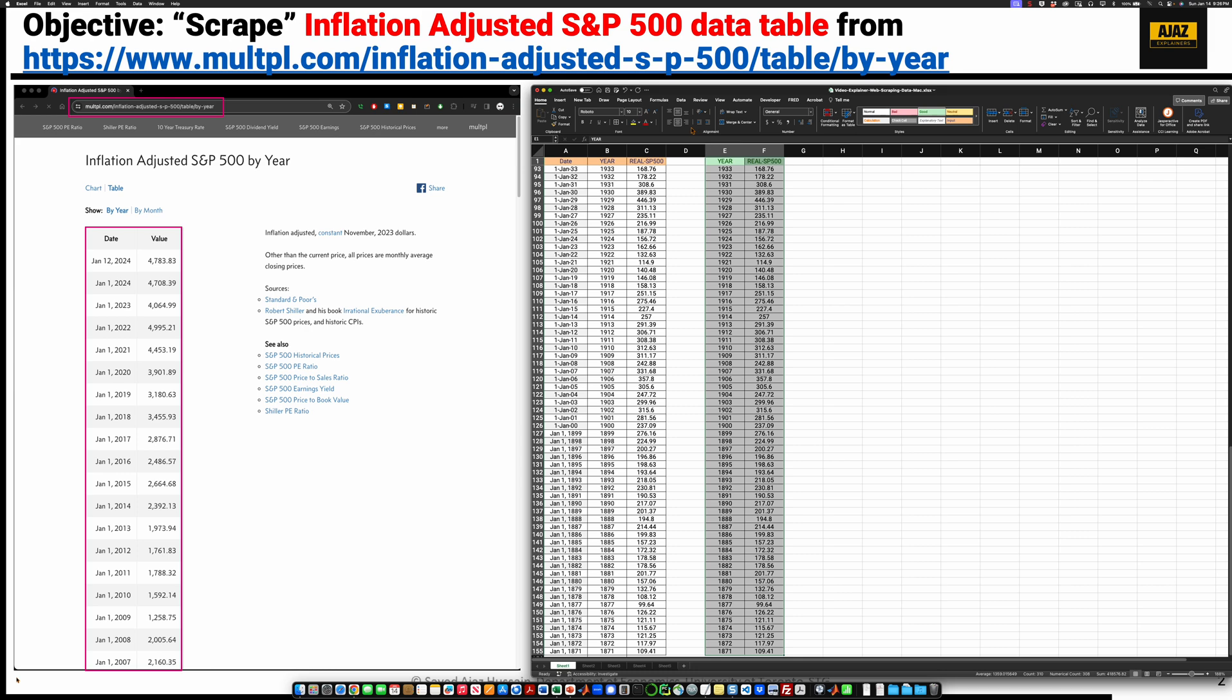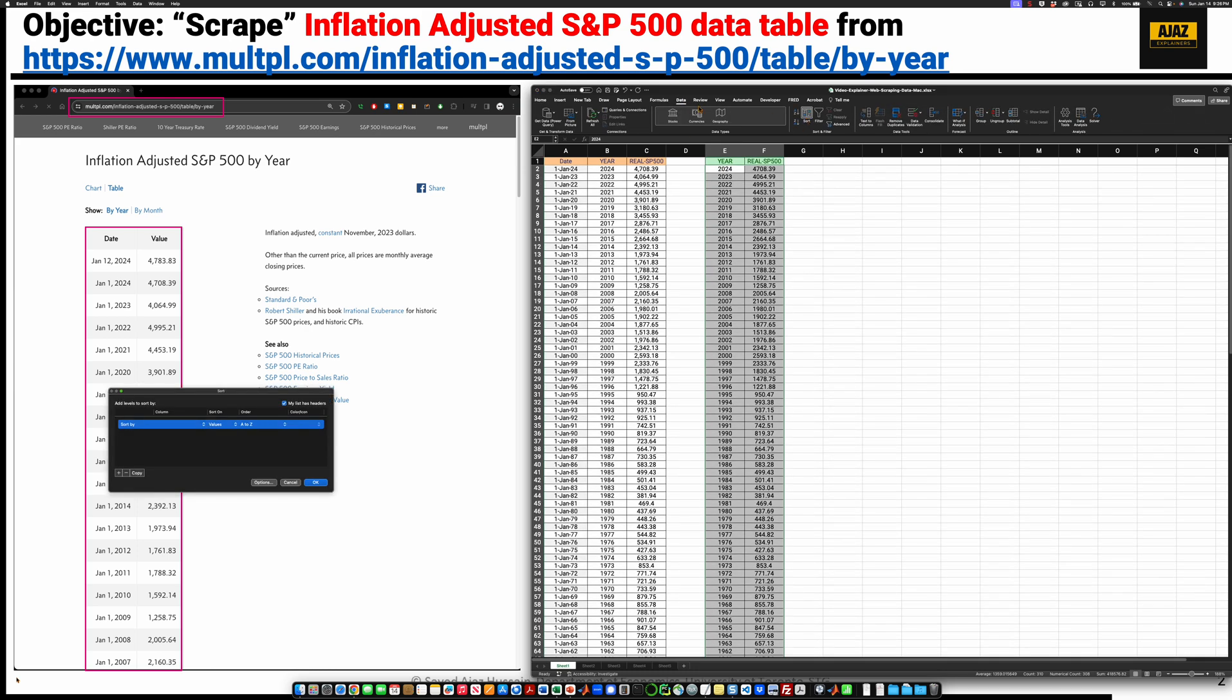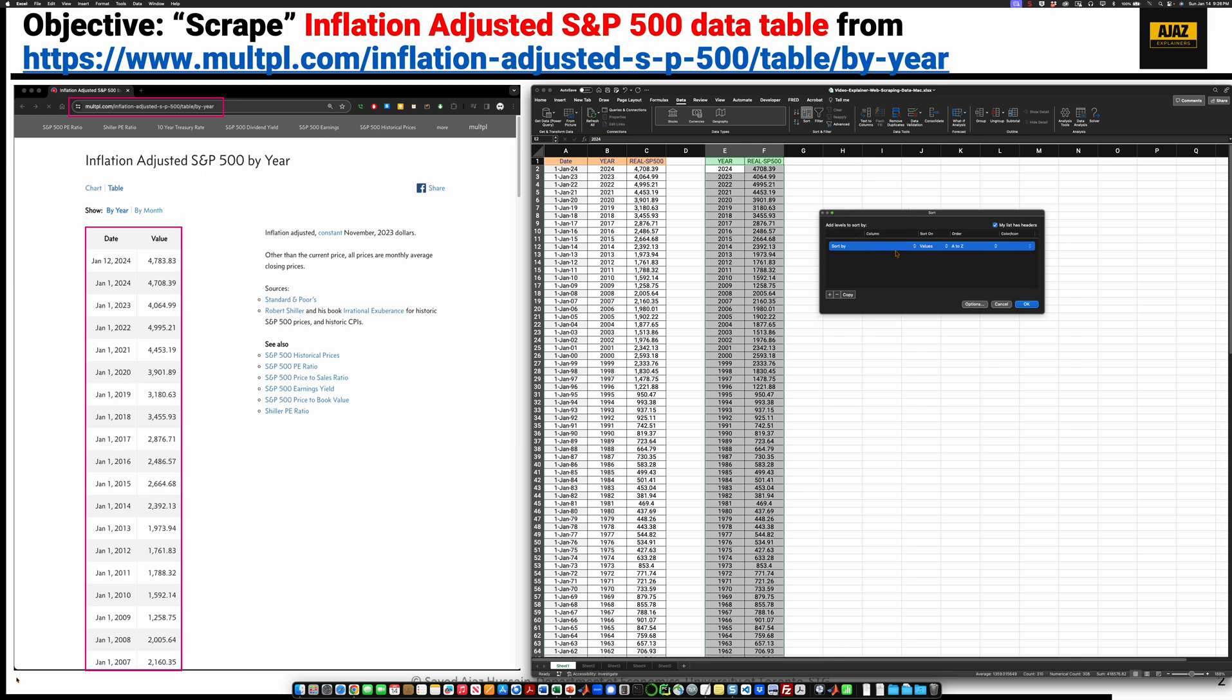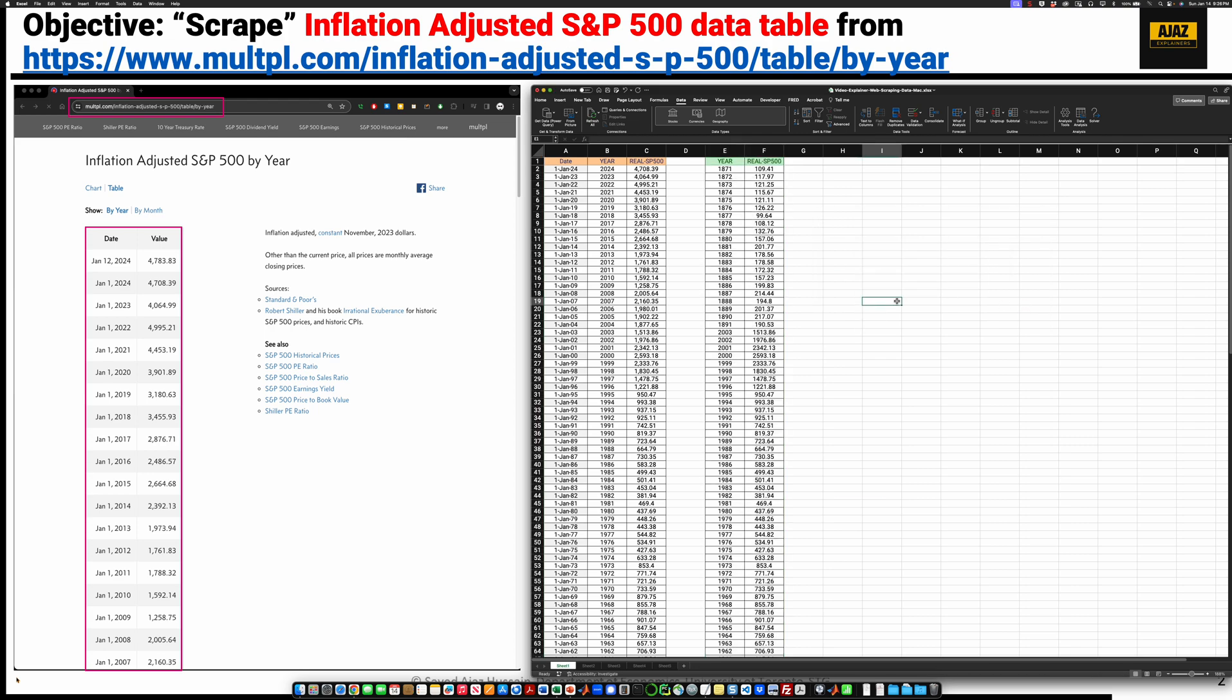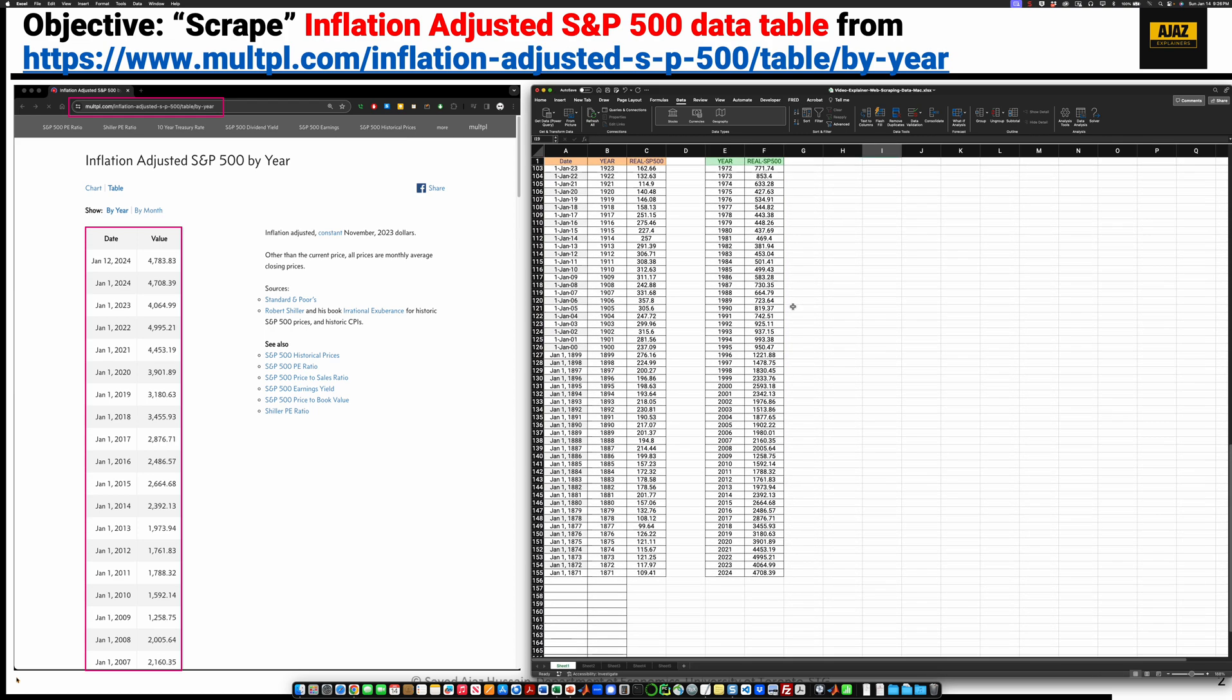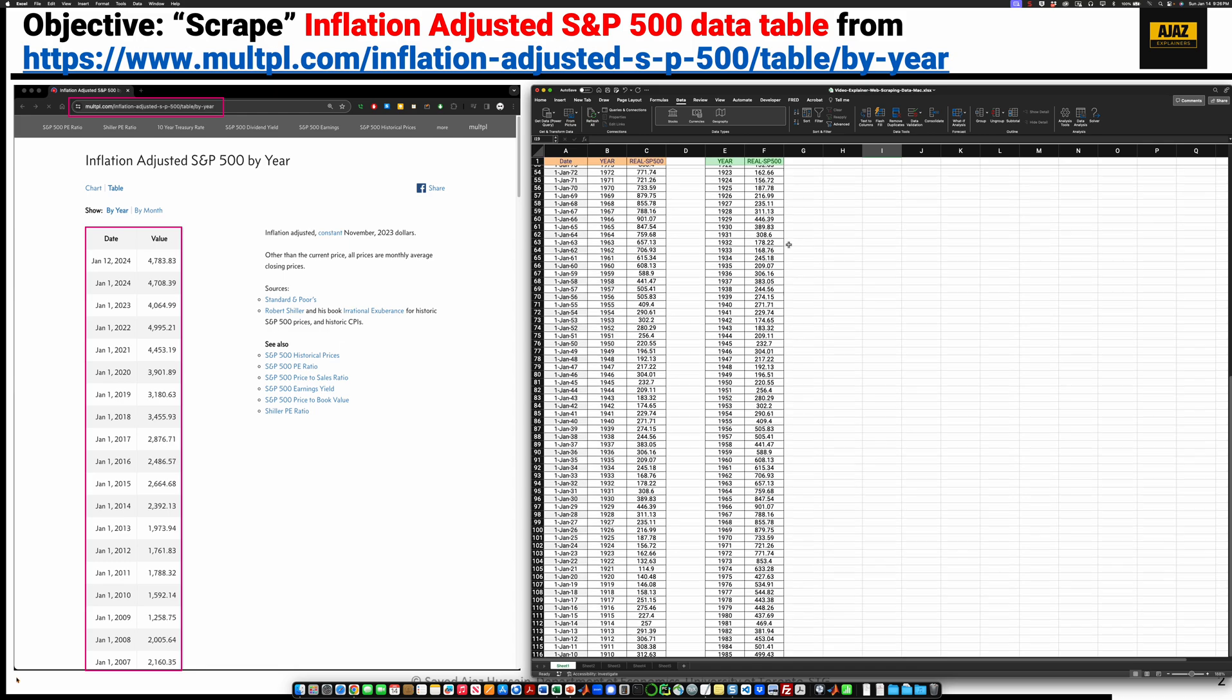So we go data, sort. It says sort by what? We sort by year. Smallest to largest. And now it's done it. Everything looks okay.